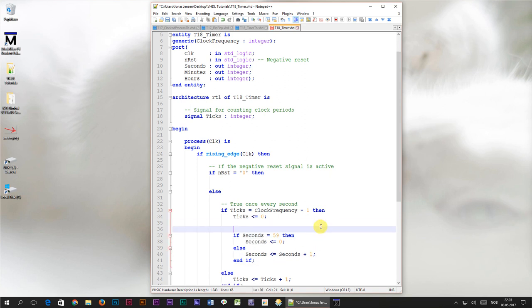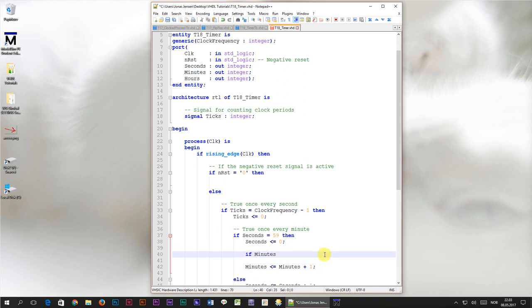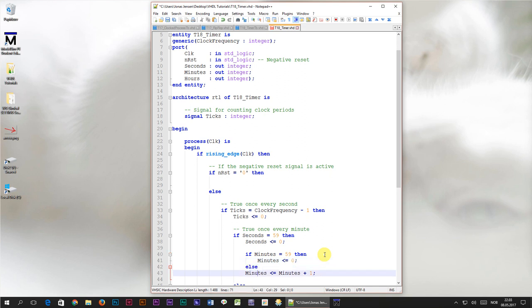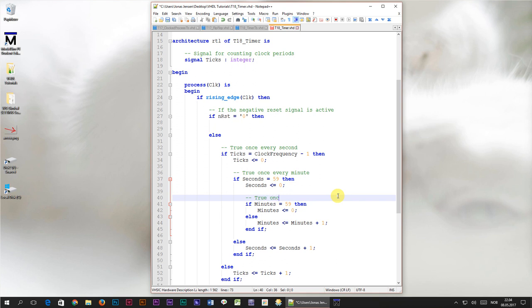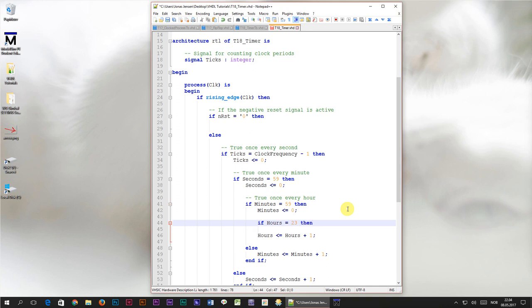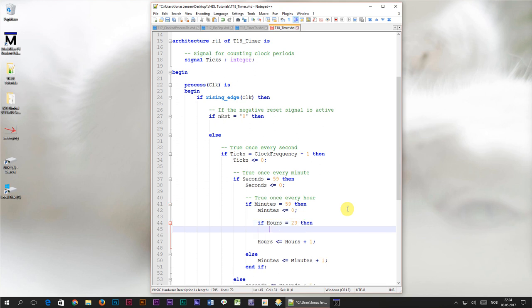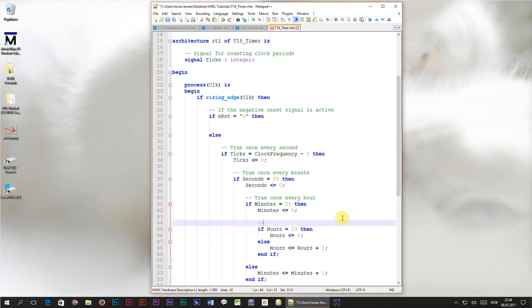So this if statement here is true once every minute. What do you think we need to do inside of here? Yes, we need to increment the minutes signal. If the minutes signal is 59, we need to reset it. And the minutes incrementing line goes into the else clause. This if statement is true once every hour. So inside of here, we will increment the hours signal. If the hours signal is 23, we don't want it to go to 24, we want it to wrap back to 0. And of course, the incrementing line goes into the else clause. This if statement is true once a day. But we didn't declare any days signal, so we'll leave it there.